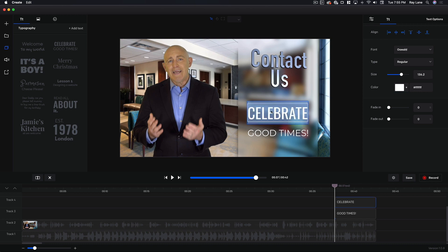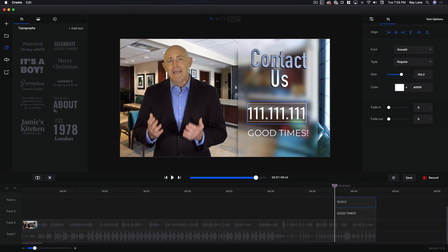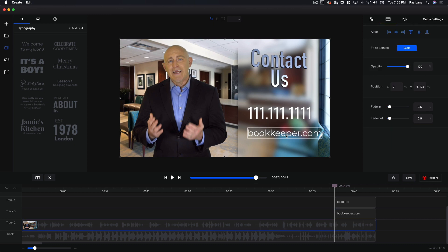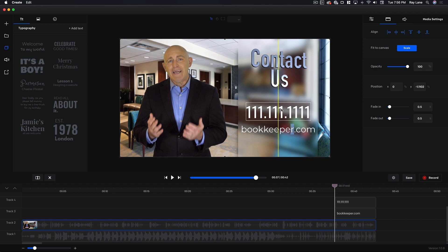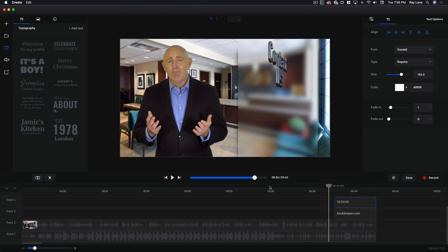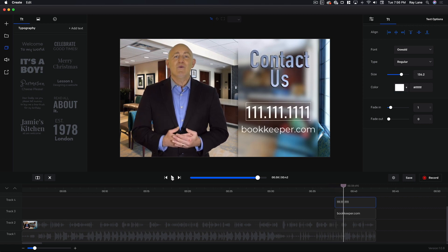Our text is in the wrong spot — we want it to be underneath the actor — so all we have to do is grab that text and move it down into this area, and put the other one right above it. Now all we have to do is change this to a phone number, so I'm going to say 1-1-1-1-1-1-1 — very easy number to remember — and down here we could put the website. So this is for a bookkeeper so we'll say abookkeeper.com. Now we have the phone number and the website URL.